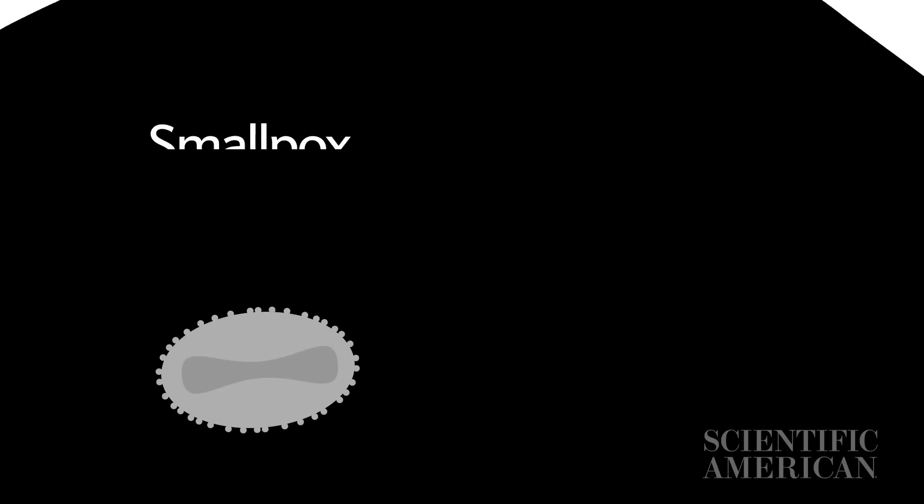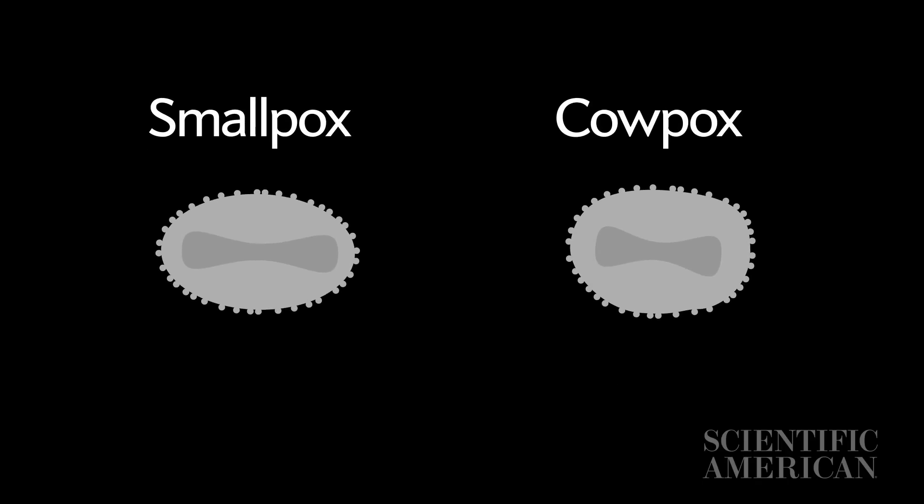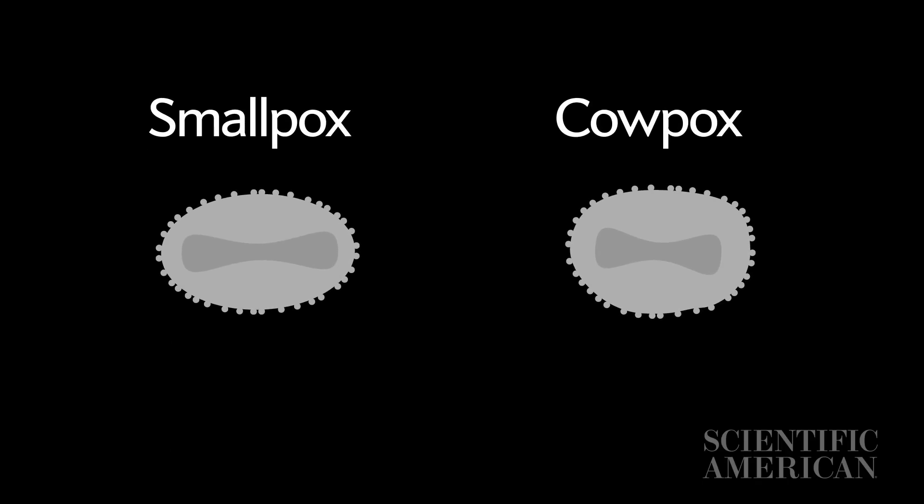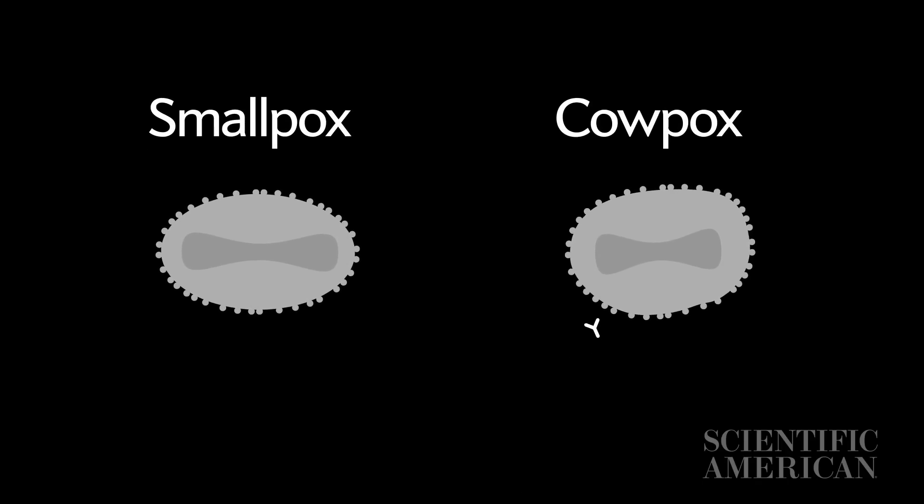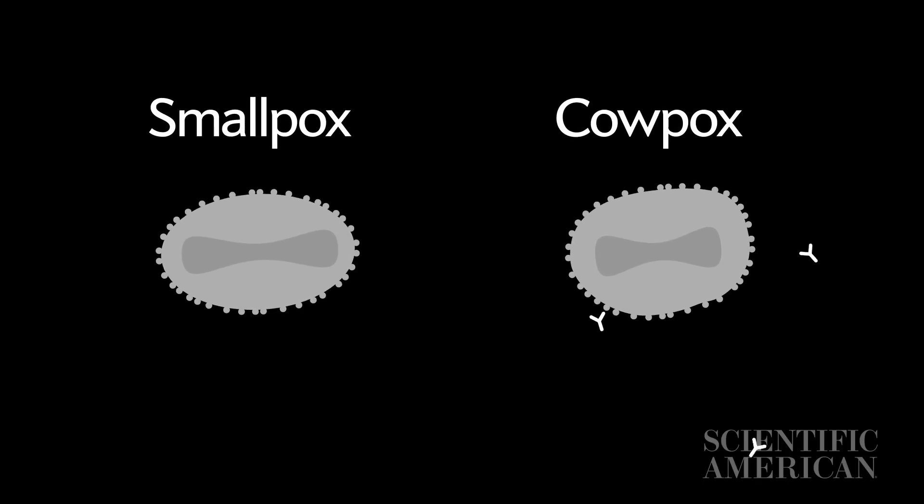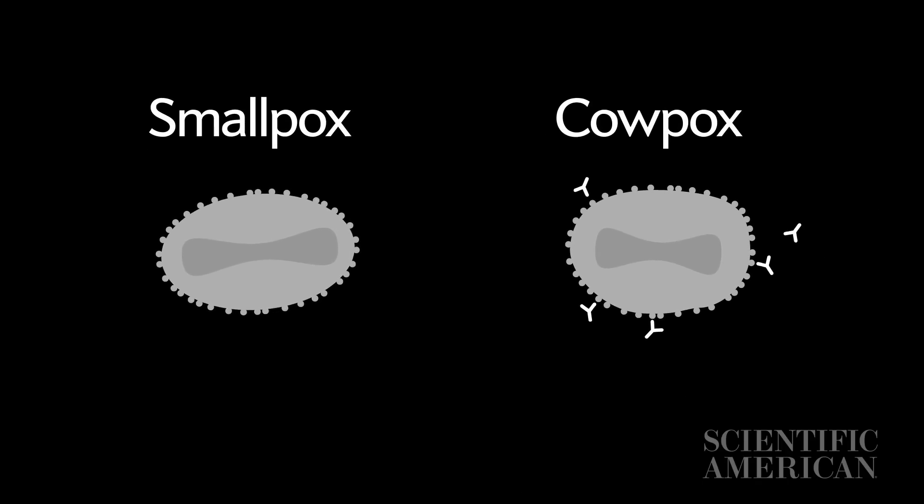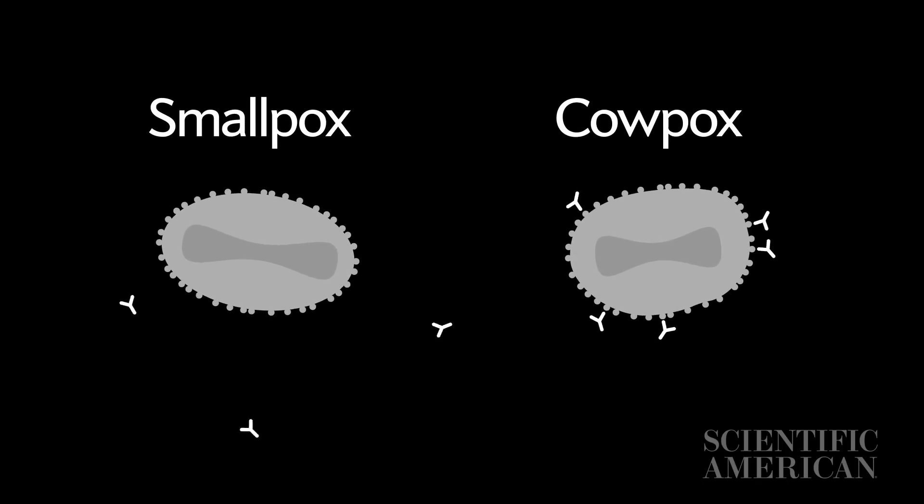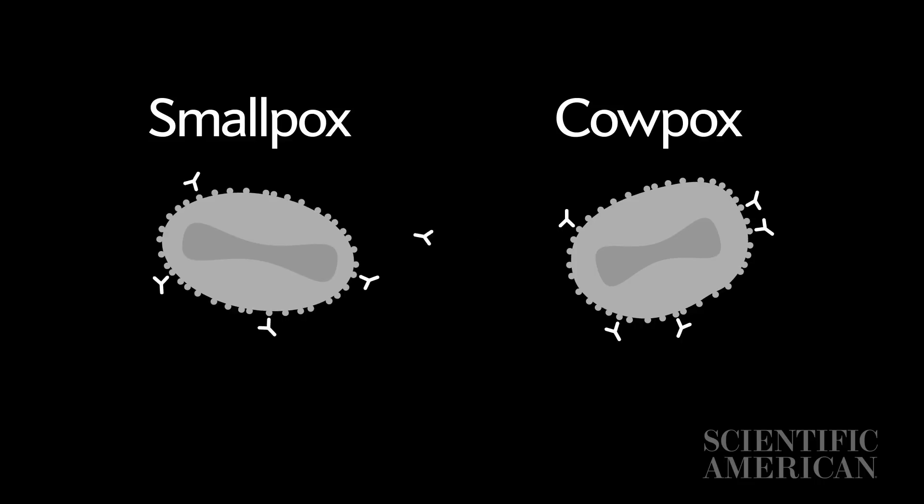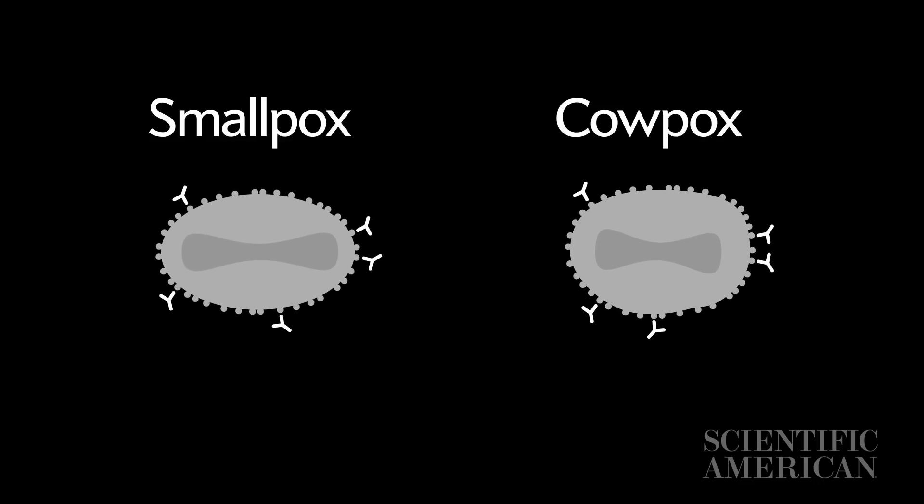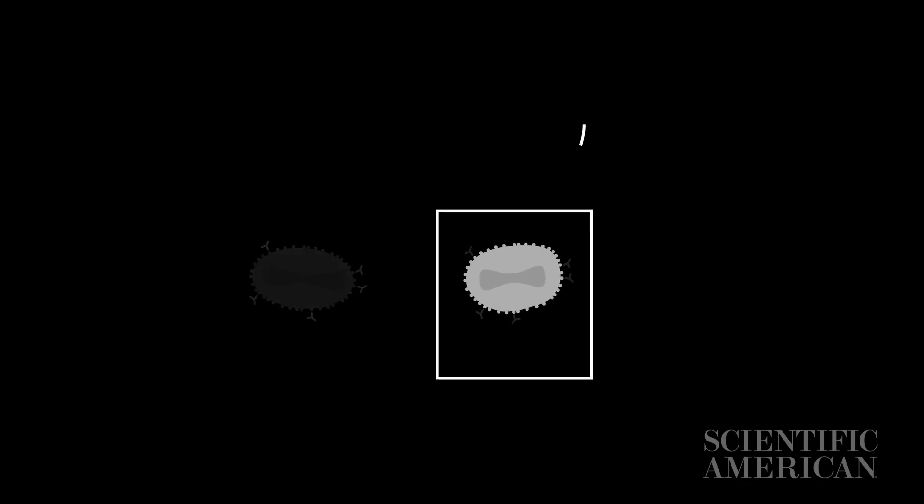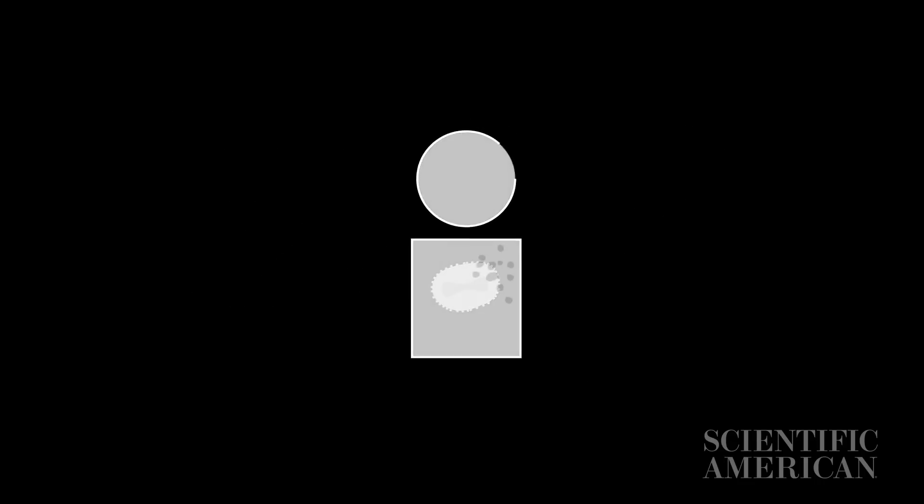When the immune system detects a virus, it makes antibodies to neutralize it. The goal is to block the virus from binding to healthy cells so it can't replicate. Because pox viruses are related and use similar binding proteins, cowpox antibodies also ended up protecting the patients from smallpox. And it was much safer to inject patients with cowpox than smallpox.